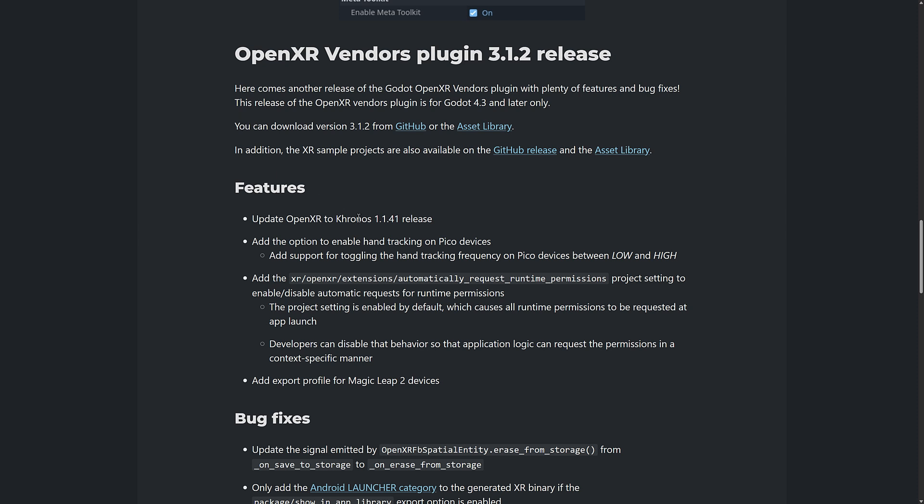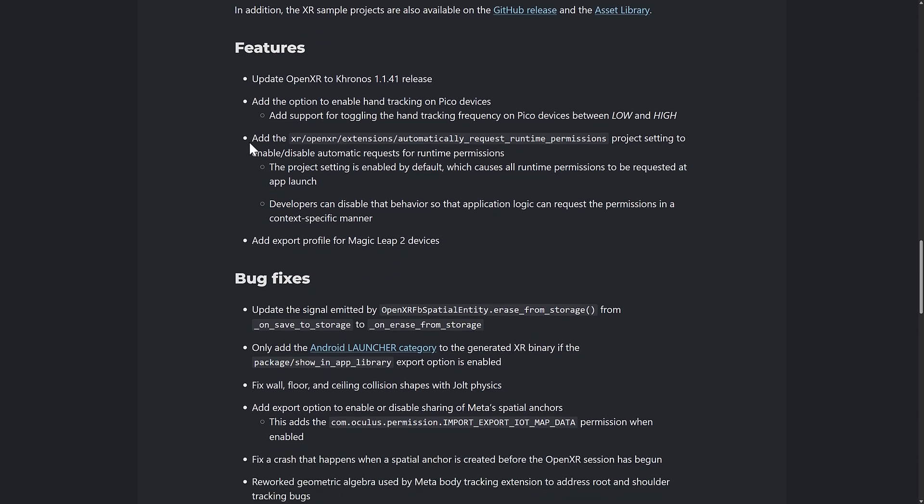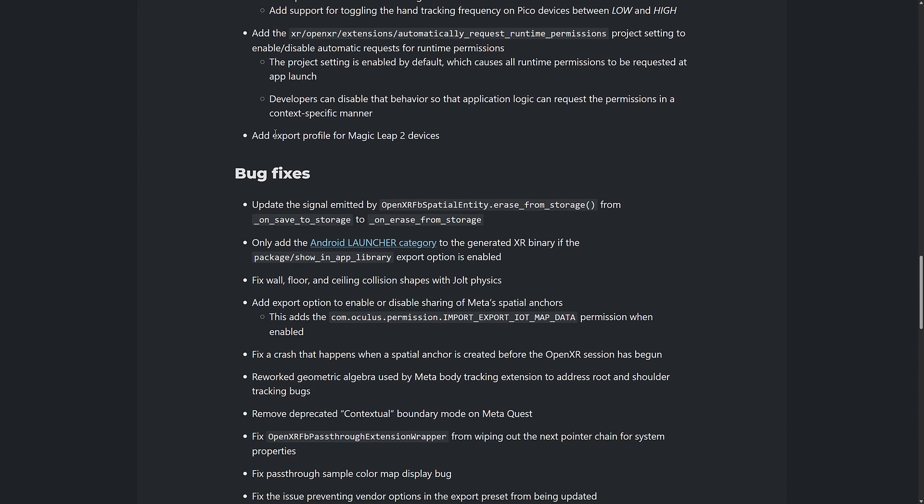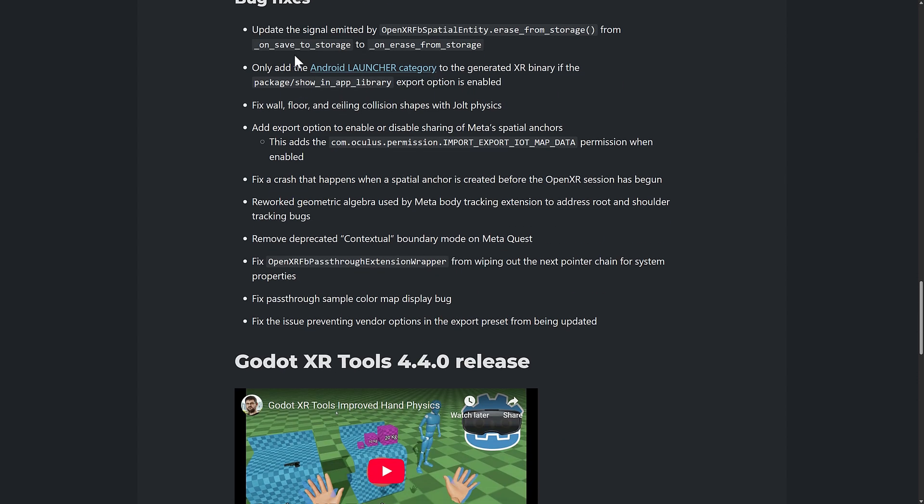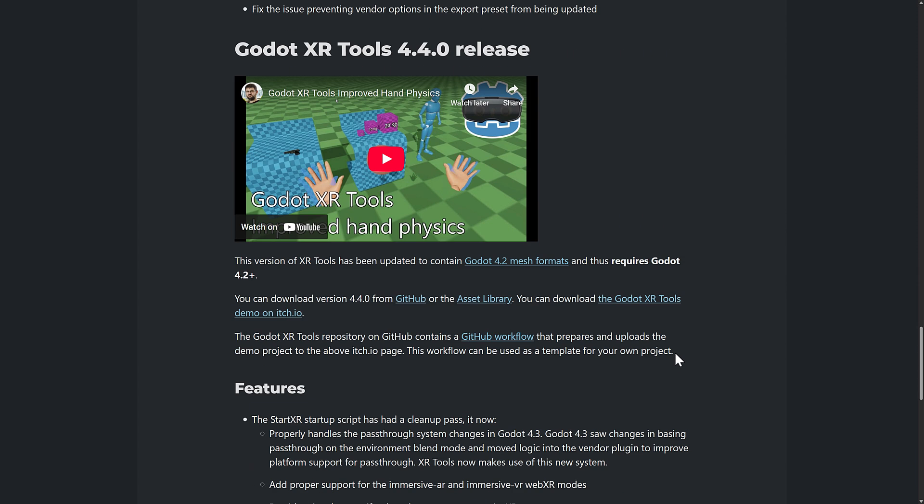So they updated to version 1.1.41, added an option to enable head tracking on Pico devices, added this setting right here, project setting to enable, disable automatic requests for runtime permissions, and added the export profile for the Magic Leap 2 devices. Do they still make Magic Leap? I thought they went bankrupt. Anyways, you'll see here, again, a number of bug fixes available as well. So that is it. That is the new update.